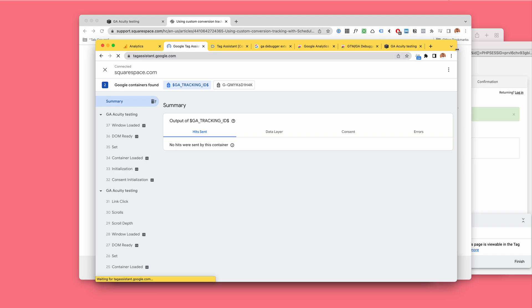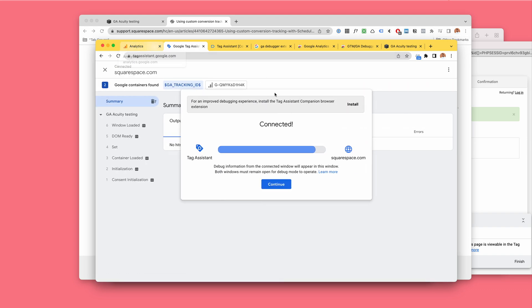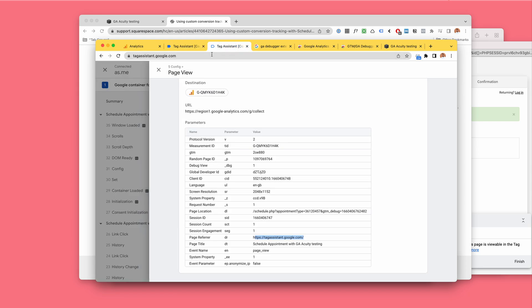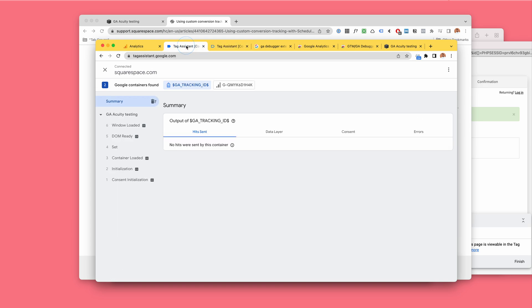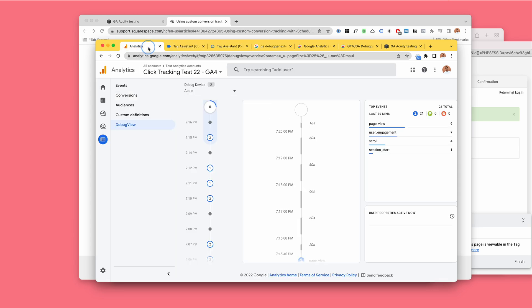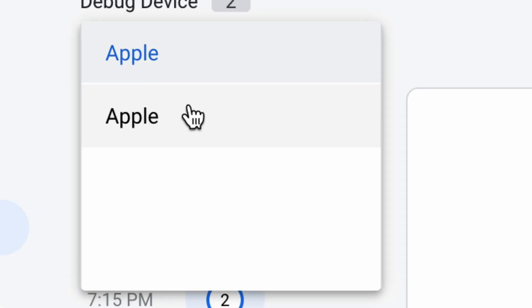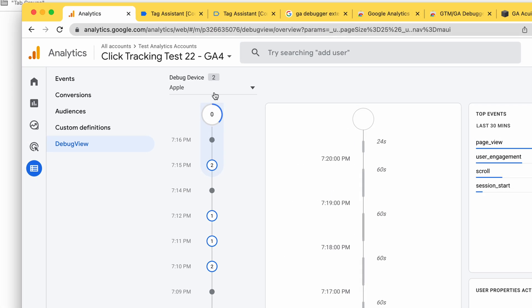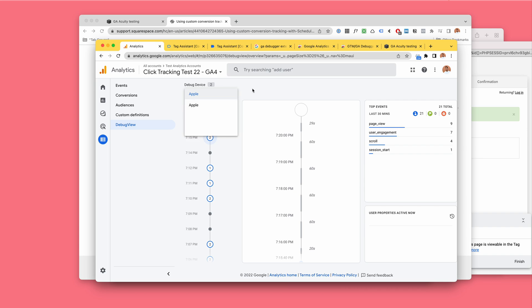We have a tag assistant here acted, and we're using the tag assistant for both the Squarespace website and the scheduling thing inside of it. Because of that, we can debug using Google Analytics 4 for both websites. This is where you can see these are two different websites.